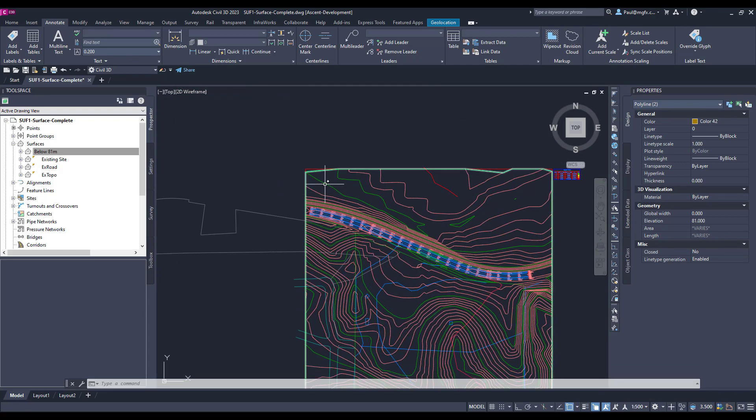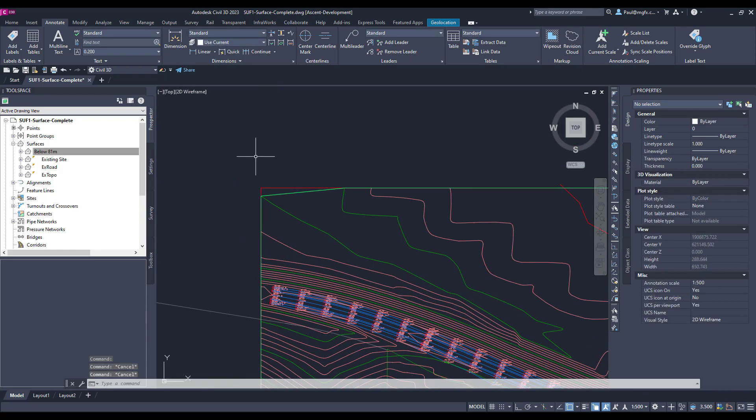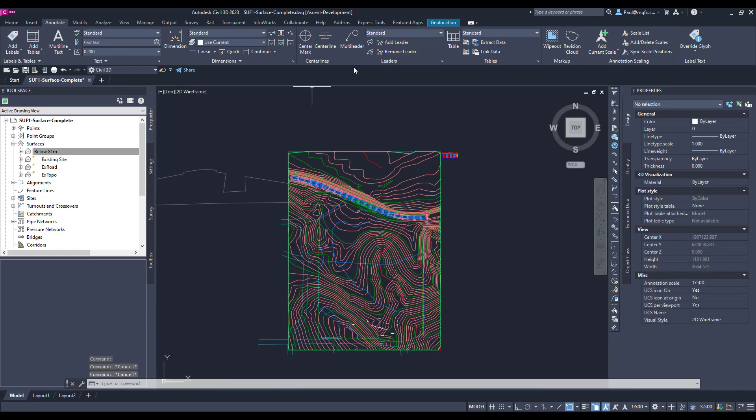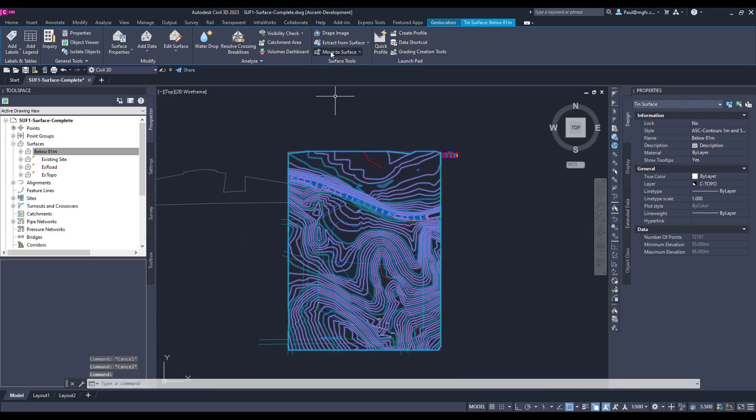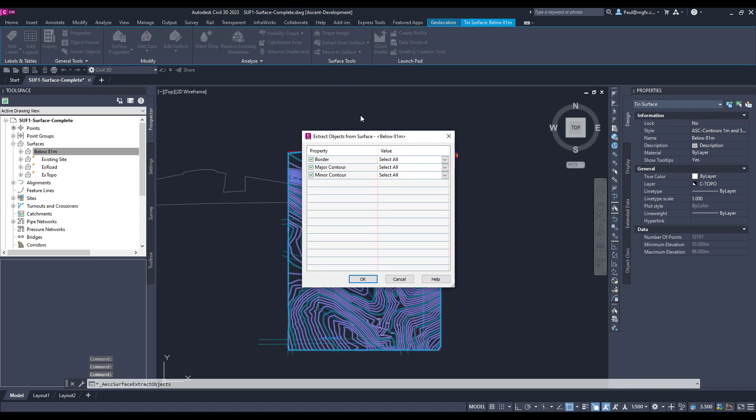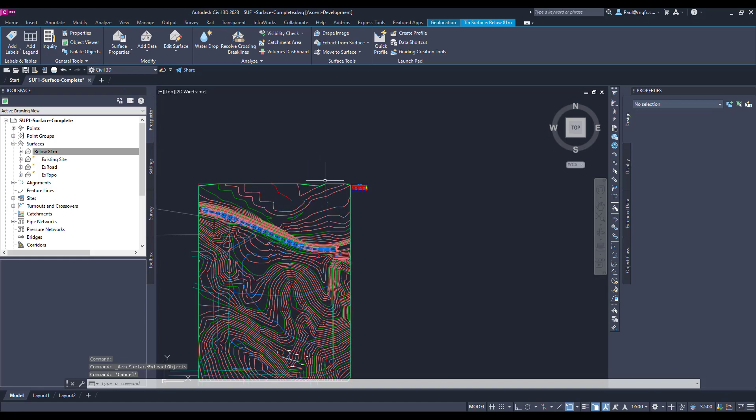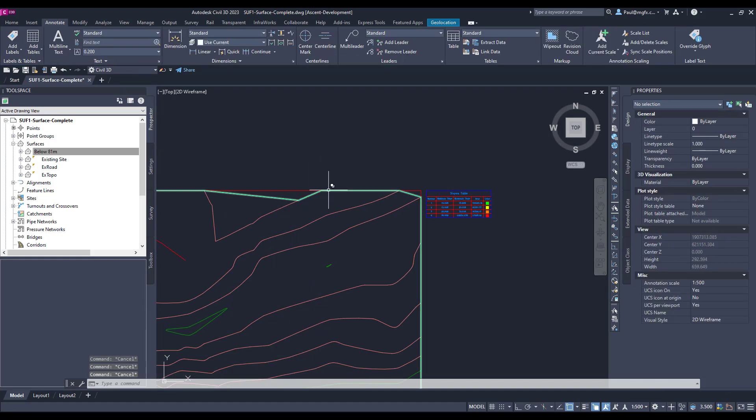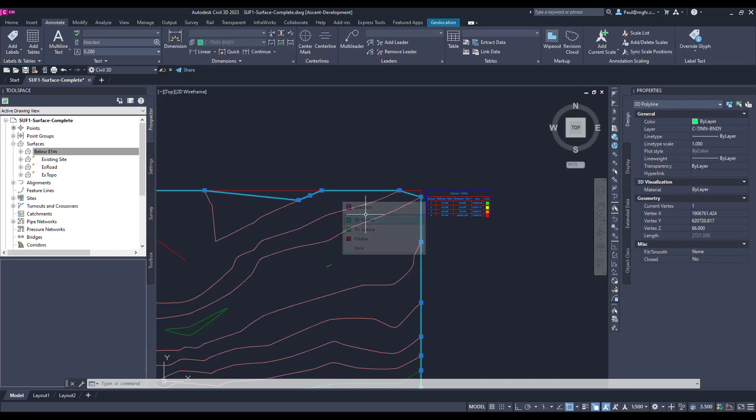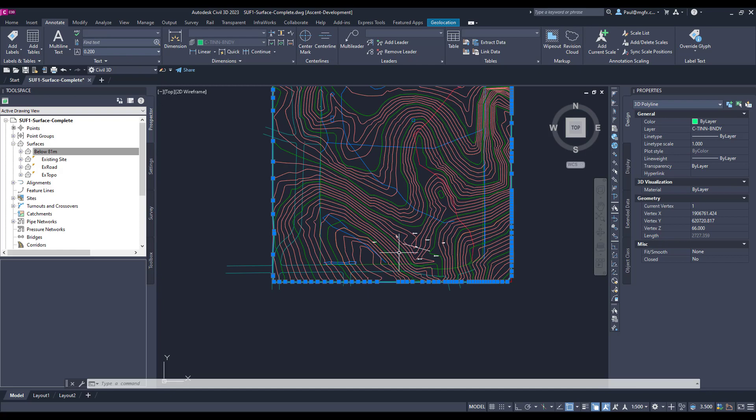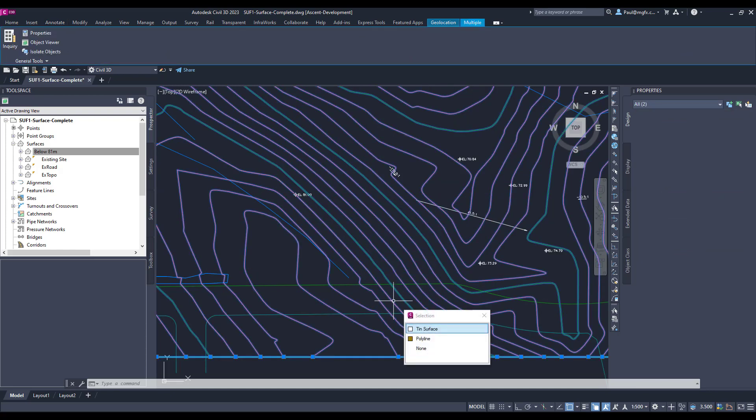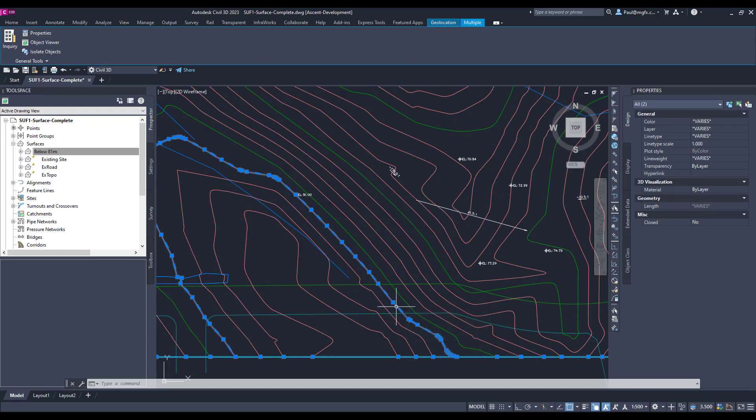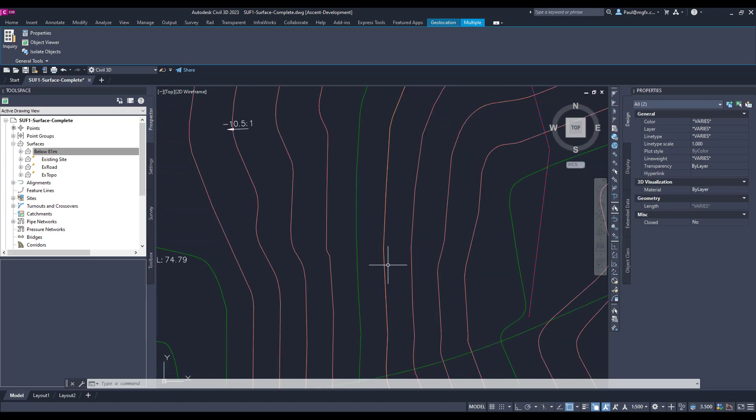And we can see it as well over here, there's our polyline at 81. If we now wanted to bind the surface, then we can generate that. Okay, we can extract from the surface the border. That means we've now got a polyline there, we've got a polyline there, and a polyline here.